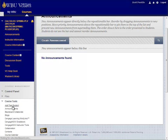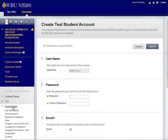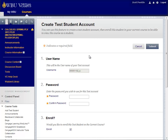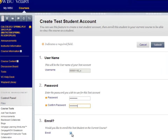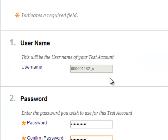The first time you go there, you will be asked to create your own test student account by entering a password of your choosing and selecting to enroll the student in the current course. Note that the username for the test student account, once created, will be the instructor's username appended with an underscore S.